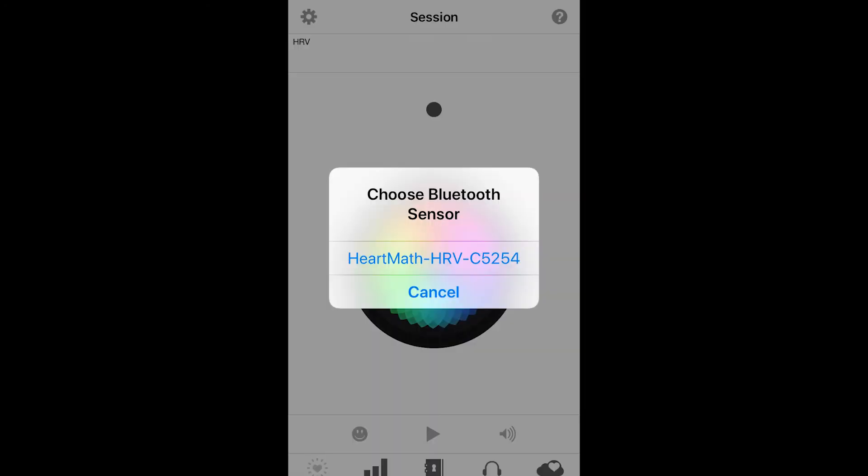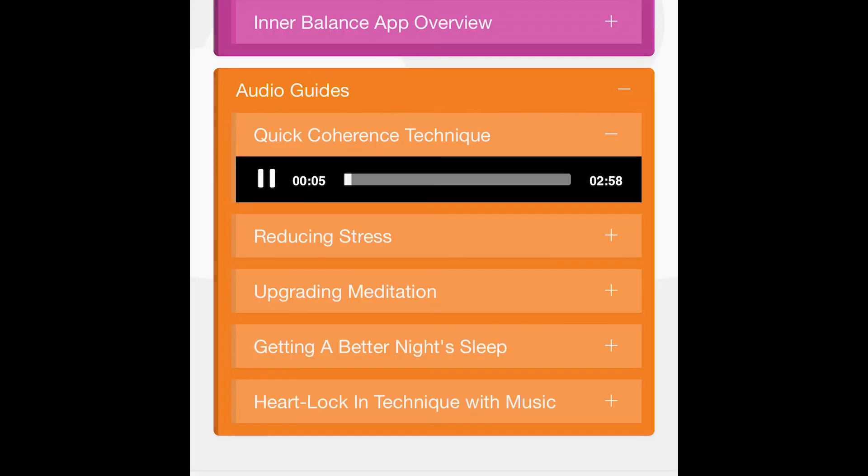If this is your first session, you'll be prompted to pair your bluetooth sensor with your inner balance. Listen to the audio which will guide you through your first session.